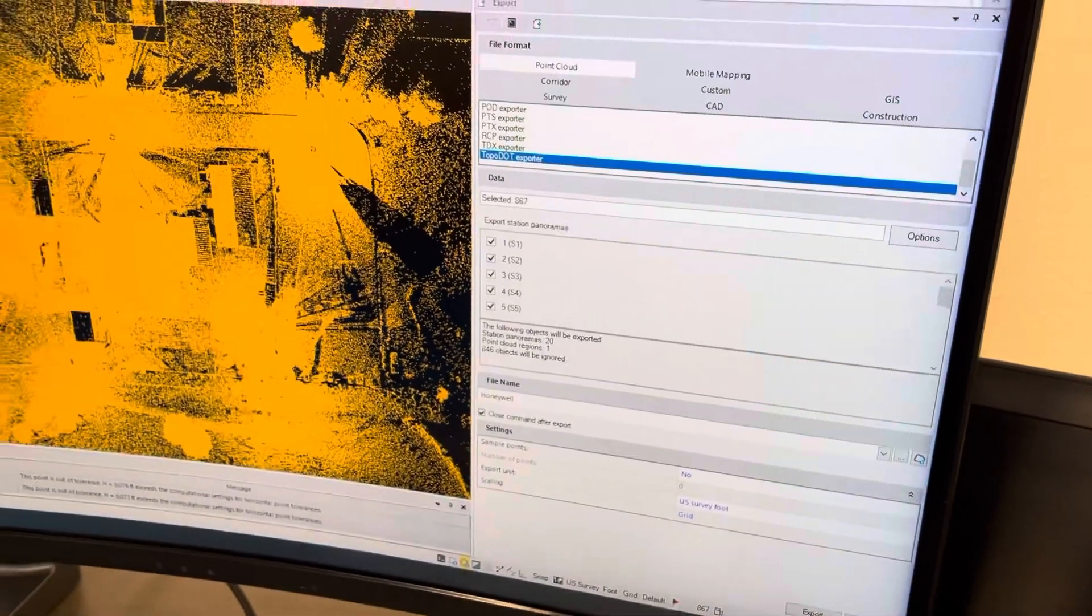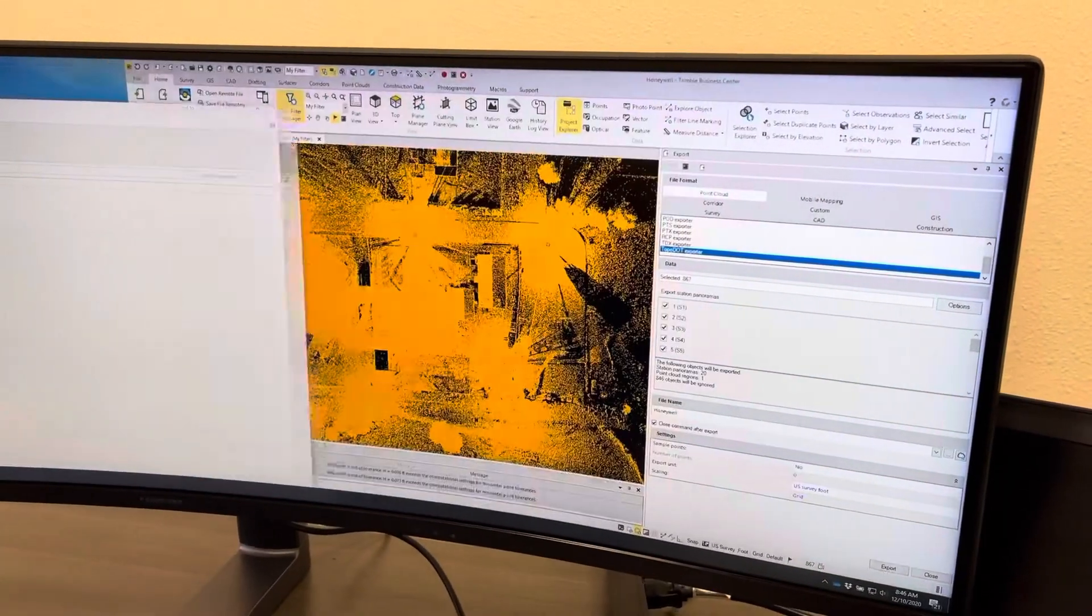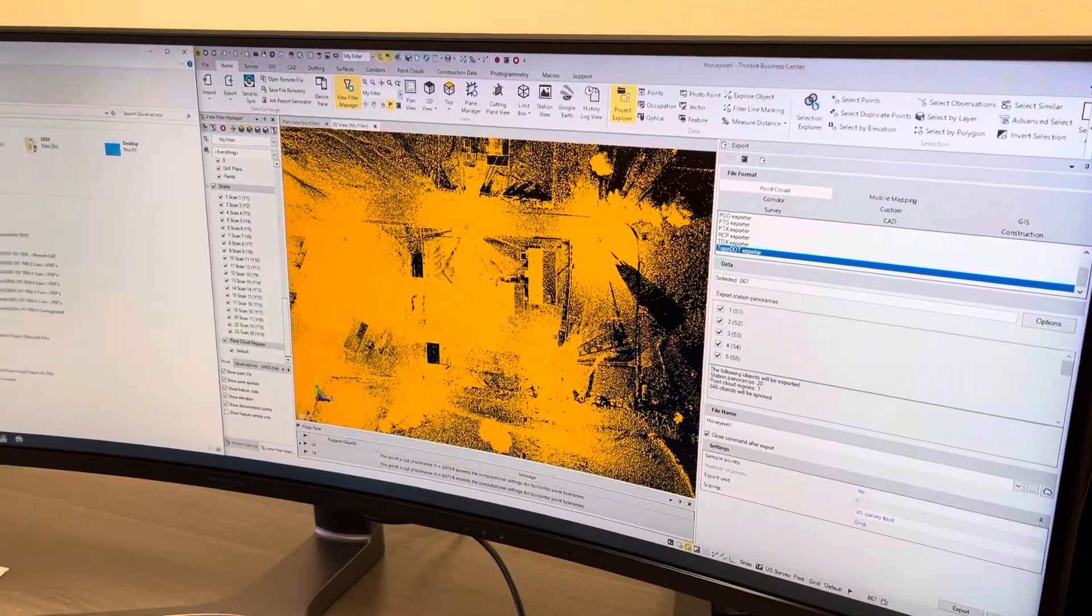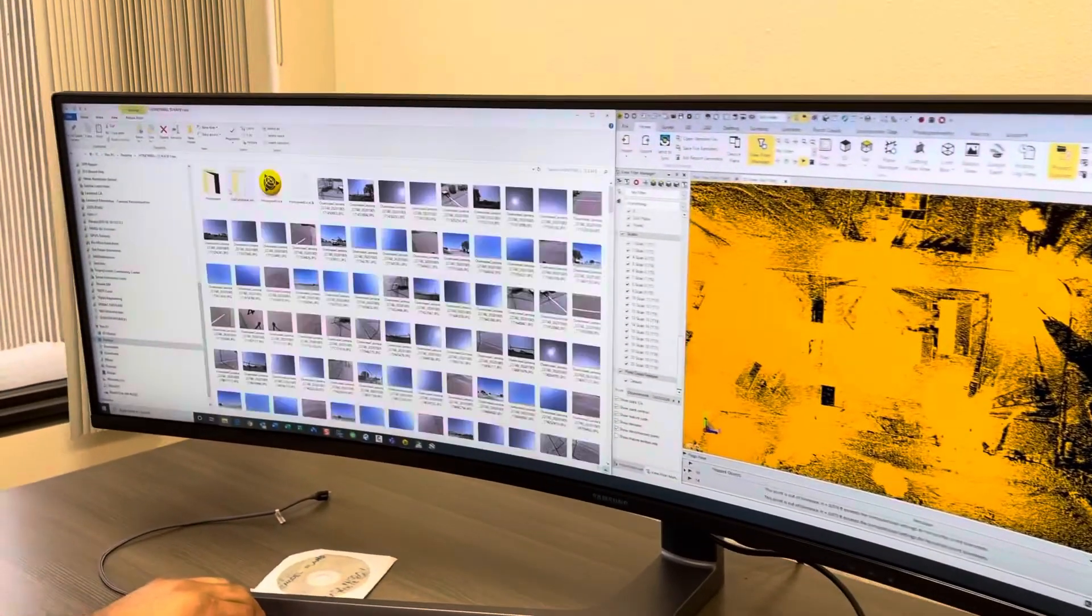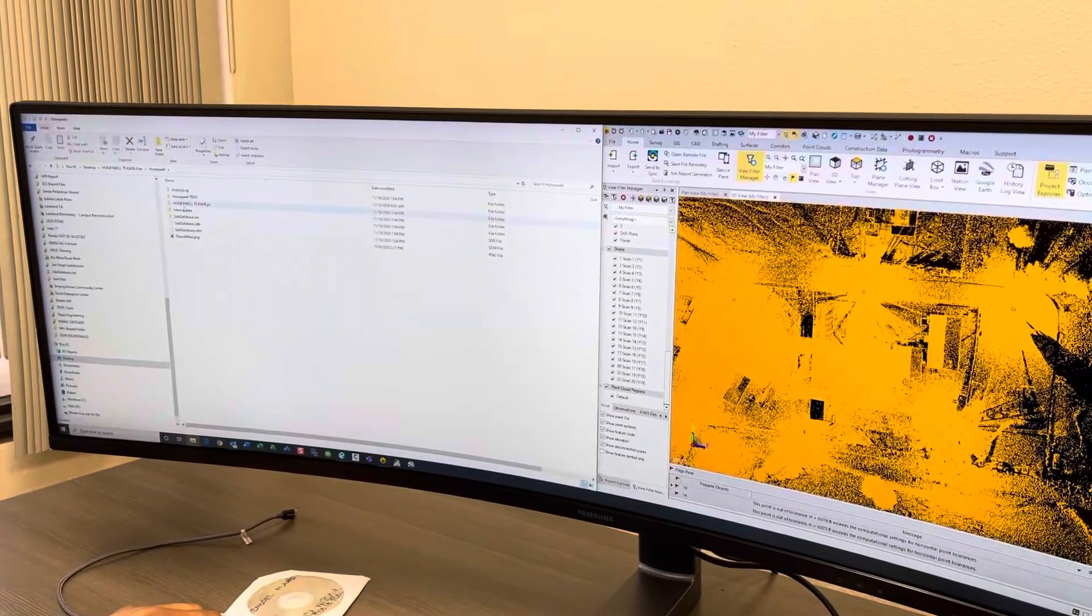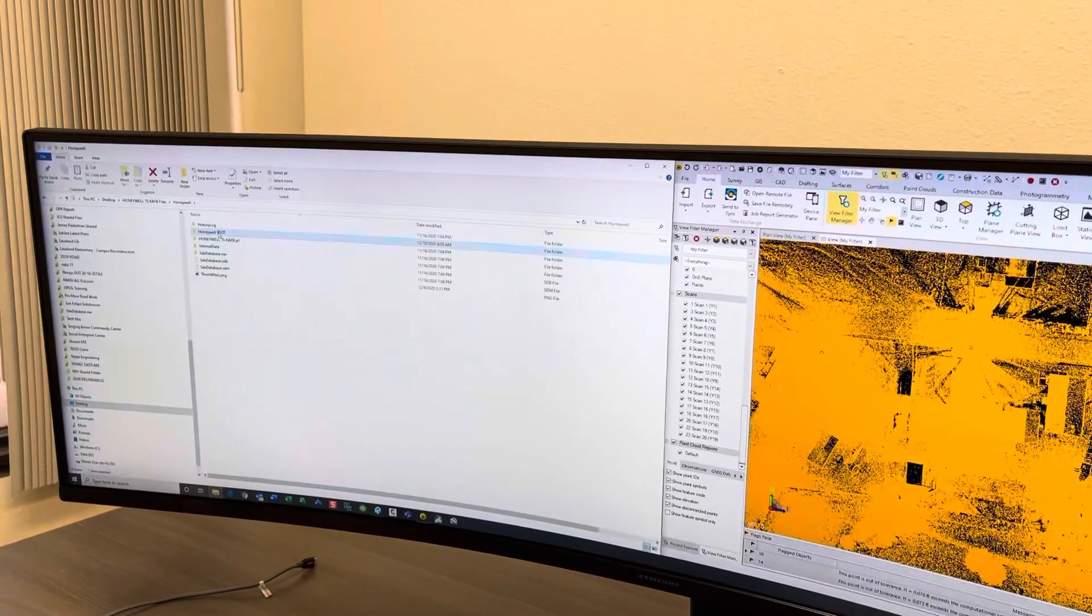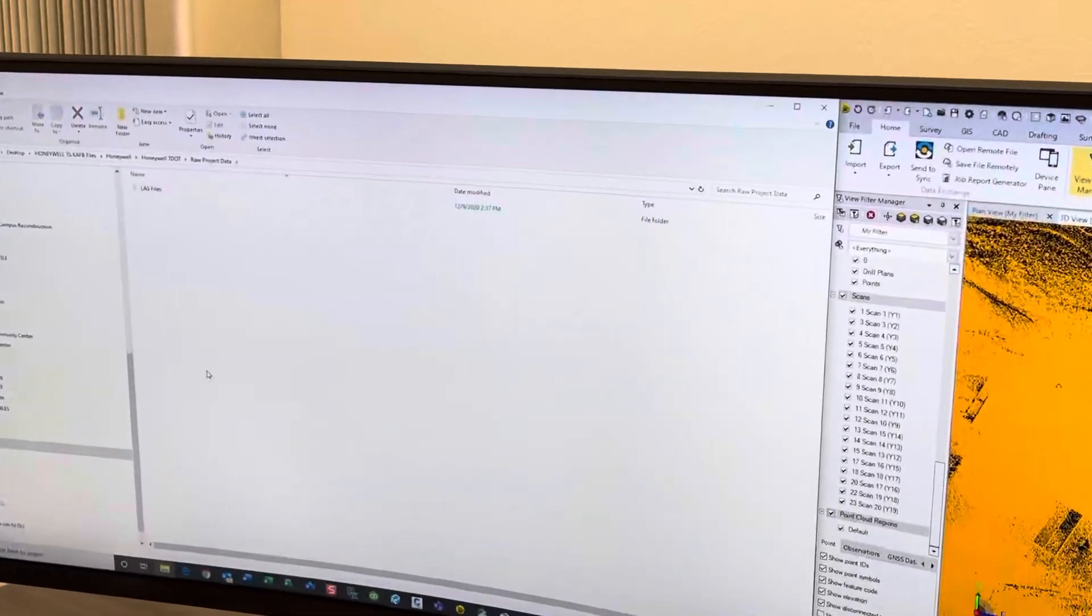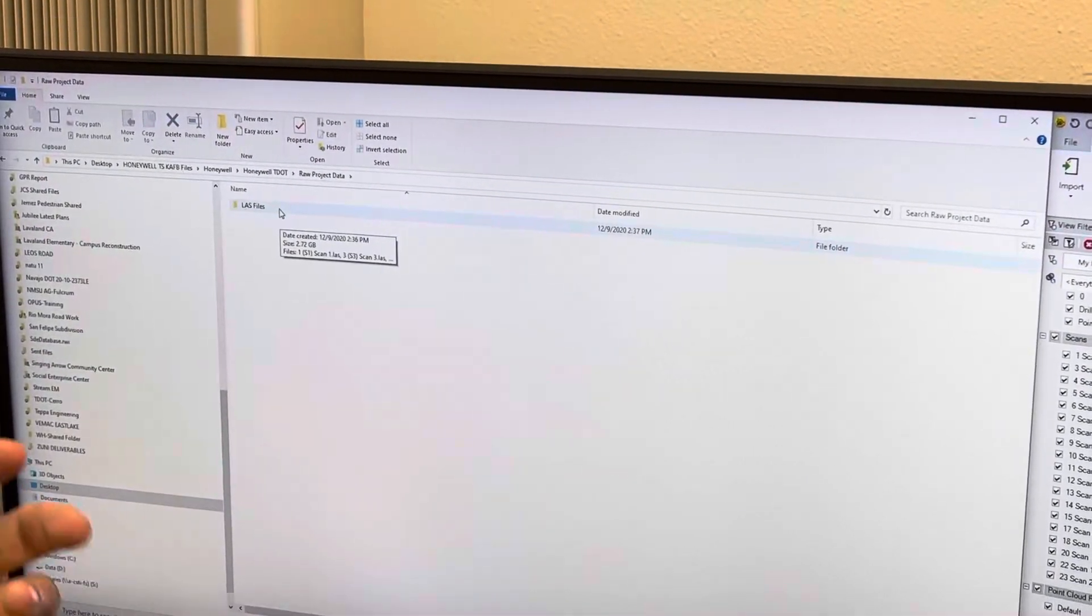Now what that does is it creates a specific folder and you have to designate where you want to put it based upon your file structure system. What we've done is it's created a Topo Dot folder and they call it Raw Project Data under LAS.